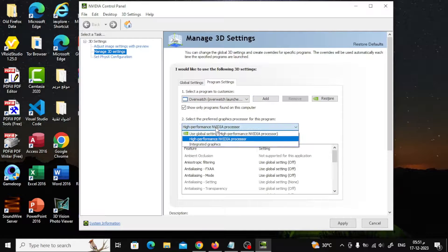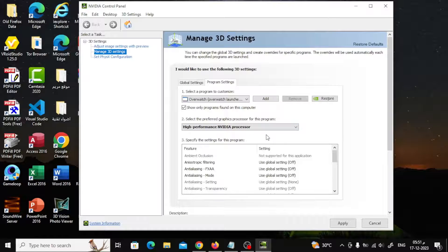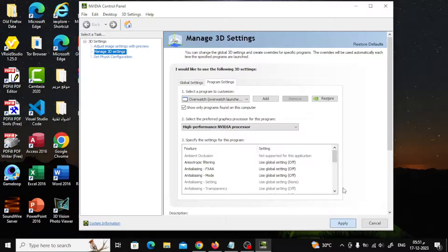Now the High Performance settings will be applied to the program and it will work properly. That's it. Thanks for watching, and don't forget to like and subscribe to the channel.